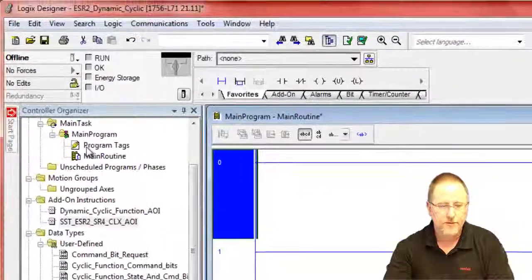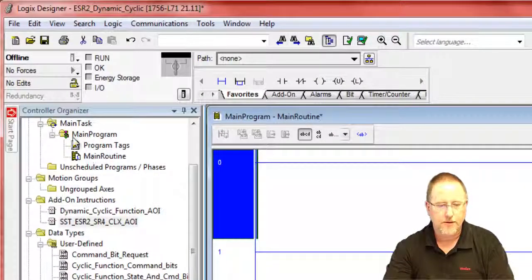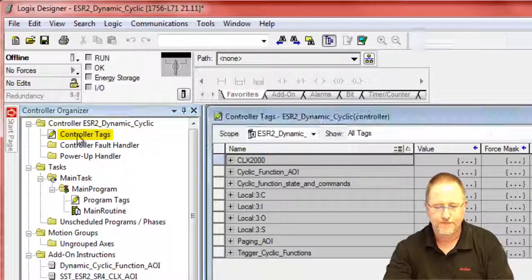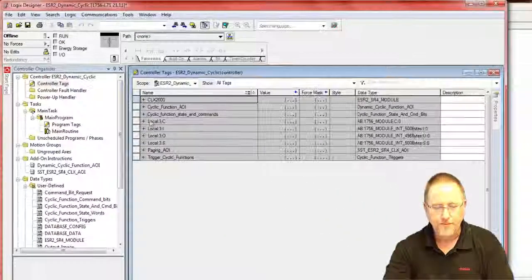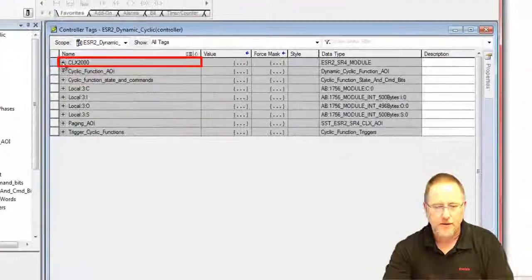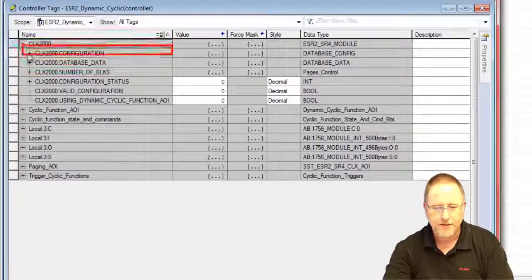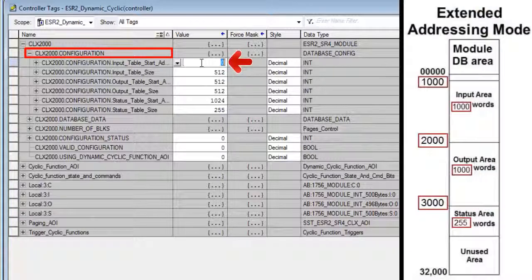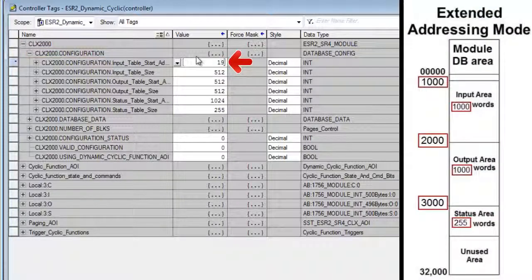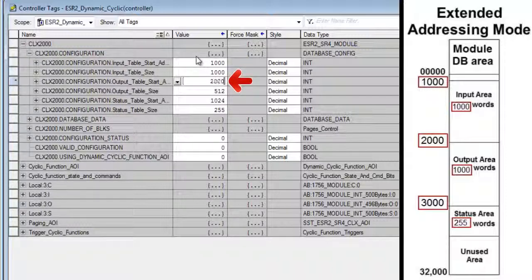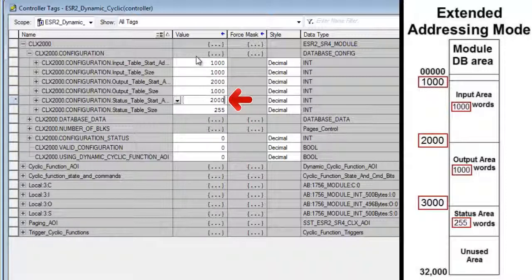So what we need to do is go into our controller tags, and first thing we have to do is again under CLX 2000 under the configuration, match the configuration that we set up, which was 1000 and length 1000, and offset 2000, length 1000, and offset 3000.